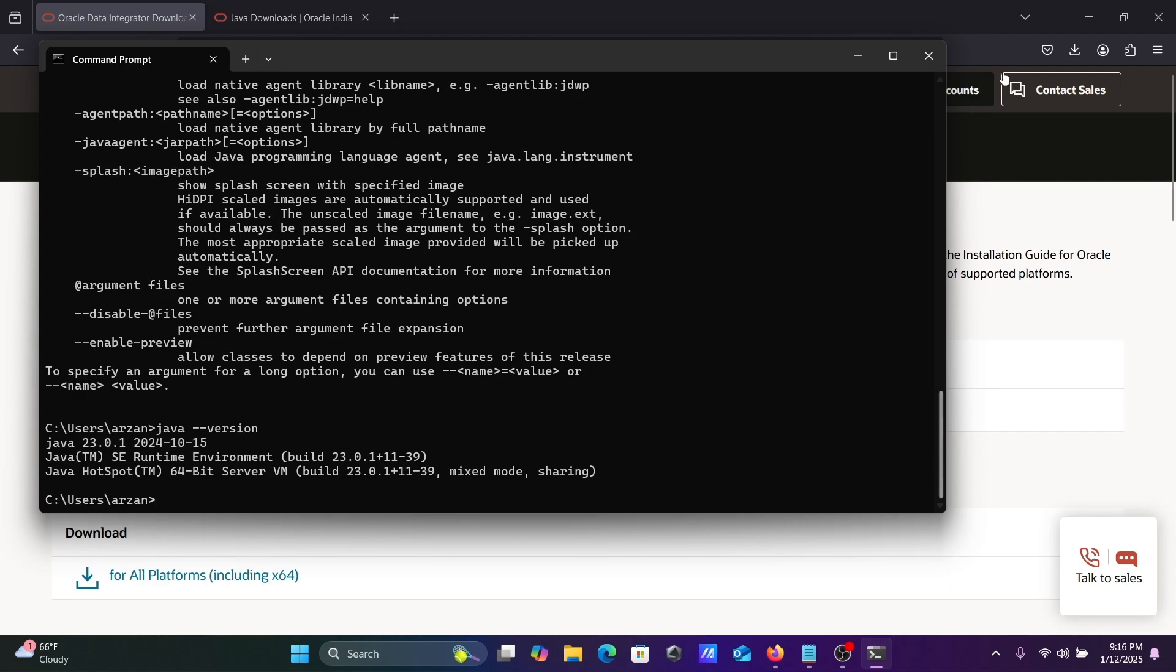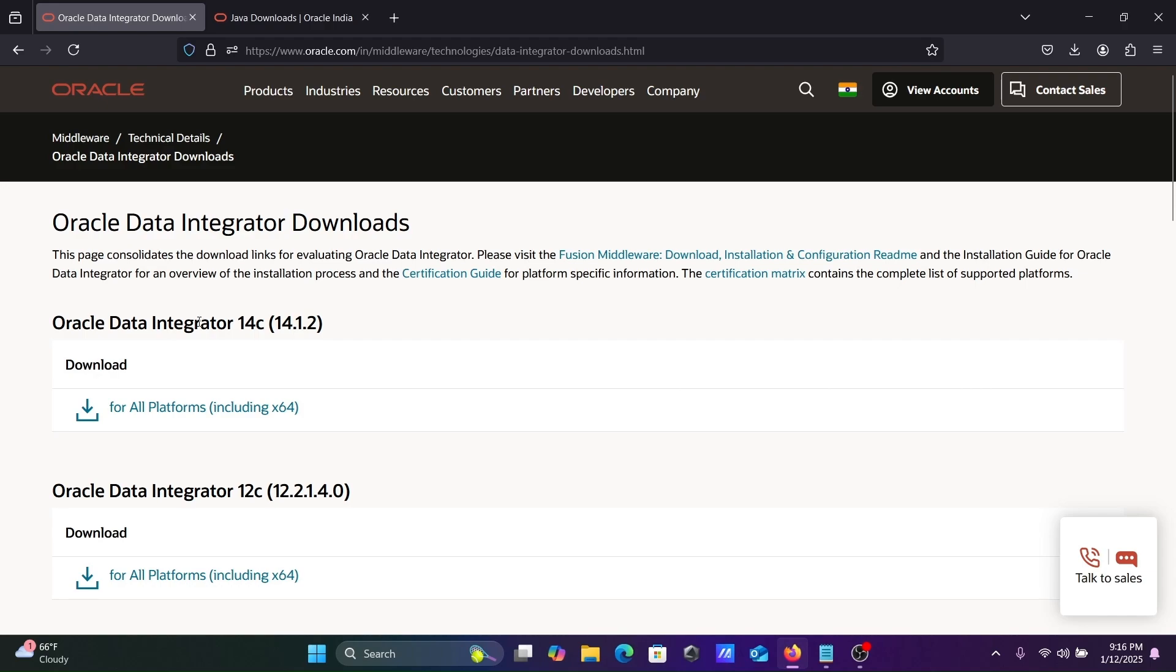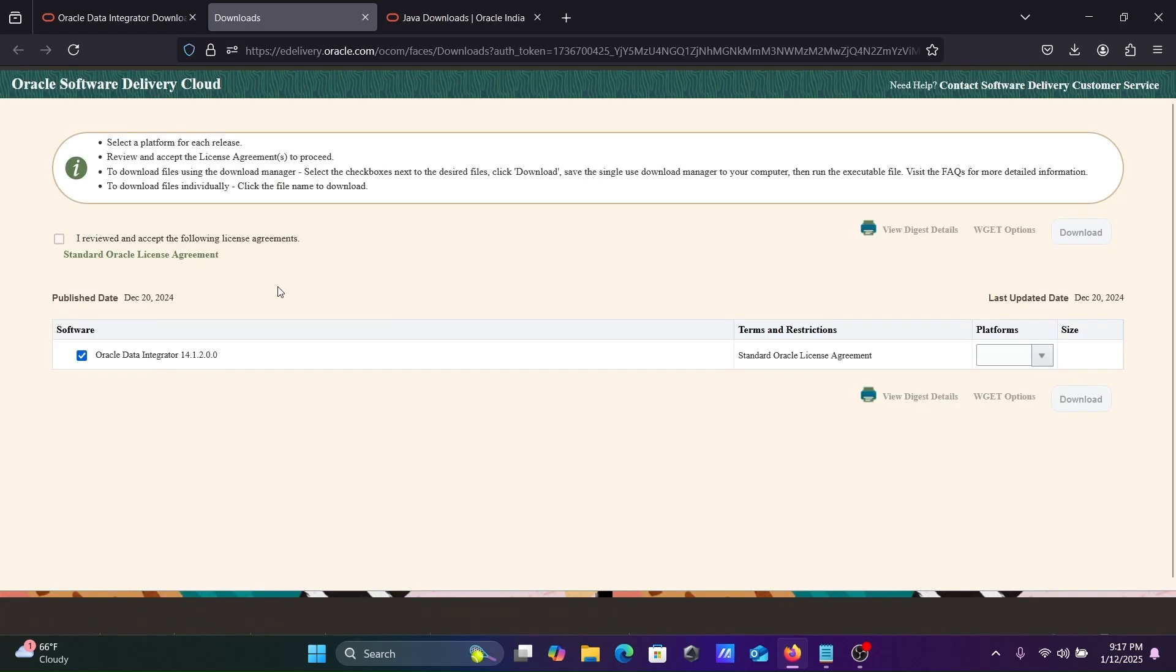After that, here you can get Oracle Data Integrator 14c, the latest version for all platforms. You need to click this link here.